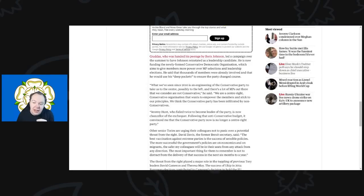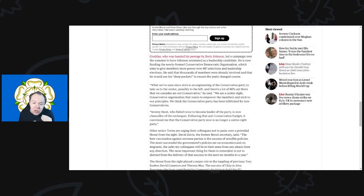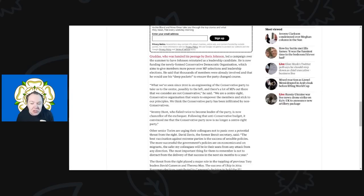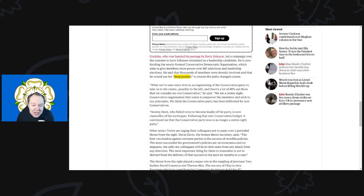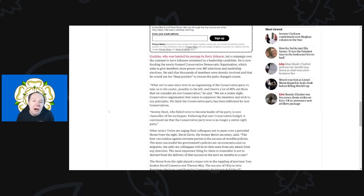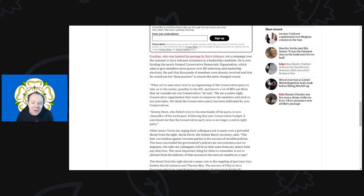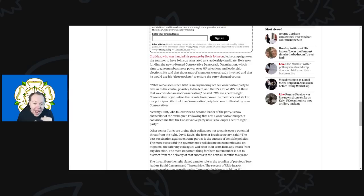Caruthers, who was handed his peerage by Boris Johnson, led a campaign over the summer to have Boris Johnson reinstated as the leadership candidate. And he is now funding the newly formed Conservative Democratic Organization, which aims to give members more power over MP selection and the leadership election. He said that thousands of members were already involved and he would use his deep pockets to ensure the party changed course. And again, this is a very wide reason why we need to really change money in politics, because quite frankly one guy with deep enough pockets should not be allowed to basically buy his direction of the Conservative Party. That should not be allowed, and it's certainly an issue that Labour could feed into if they wanted to go in heavily for how parties are funded, etc., which I think they should absolutely do.